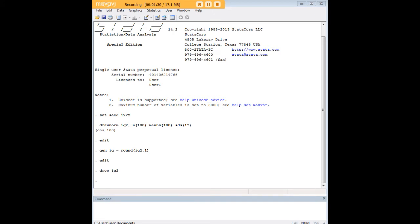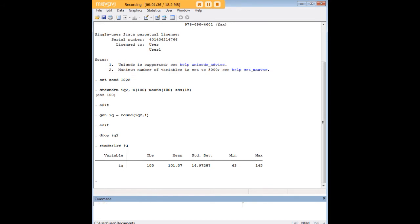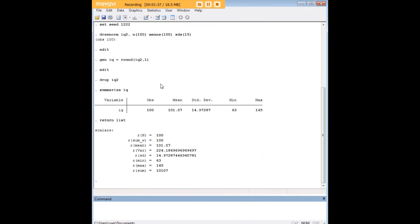And now I want to summarize IQ for you quickly, just because there's a couple of things that we're going to be doing here using this information. So I summarized it for you. We see that the mean is pretty close to 100. Standard deviation is pretty close to 15.